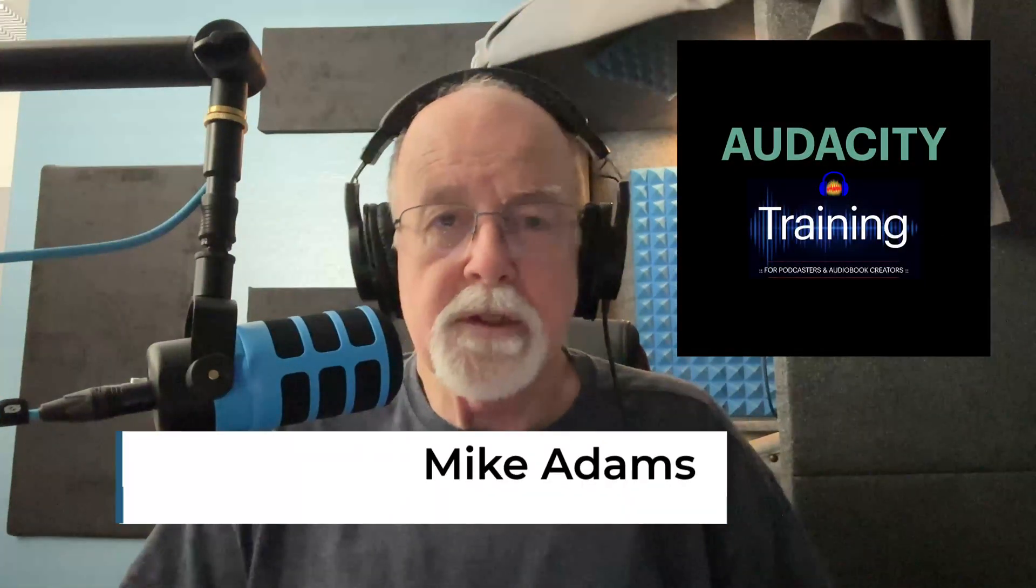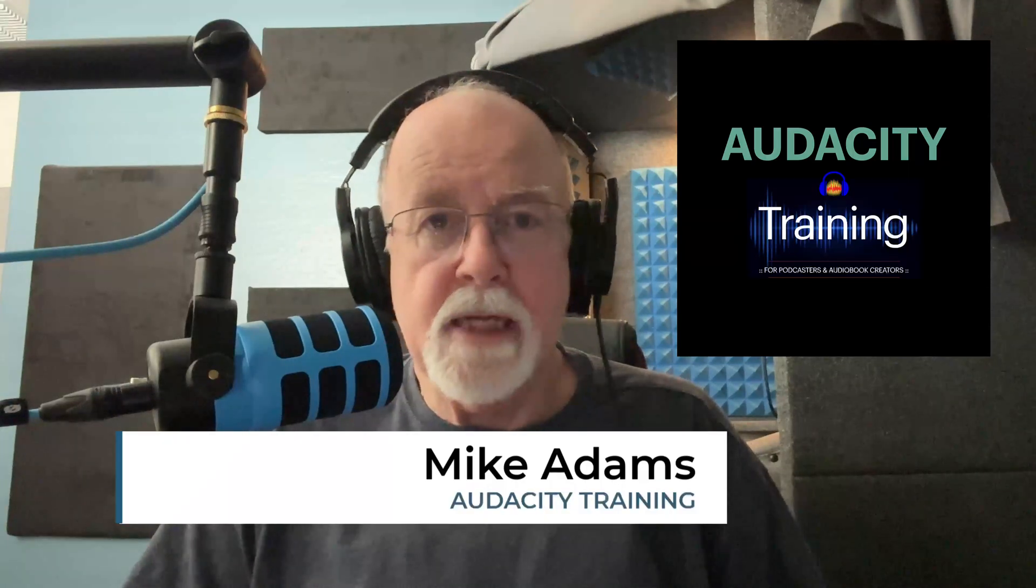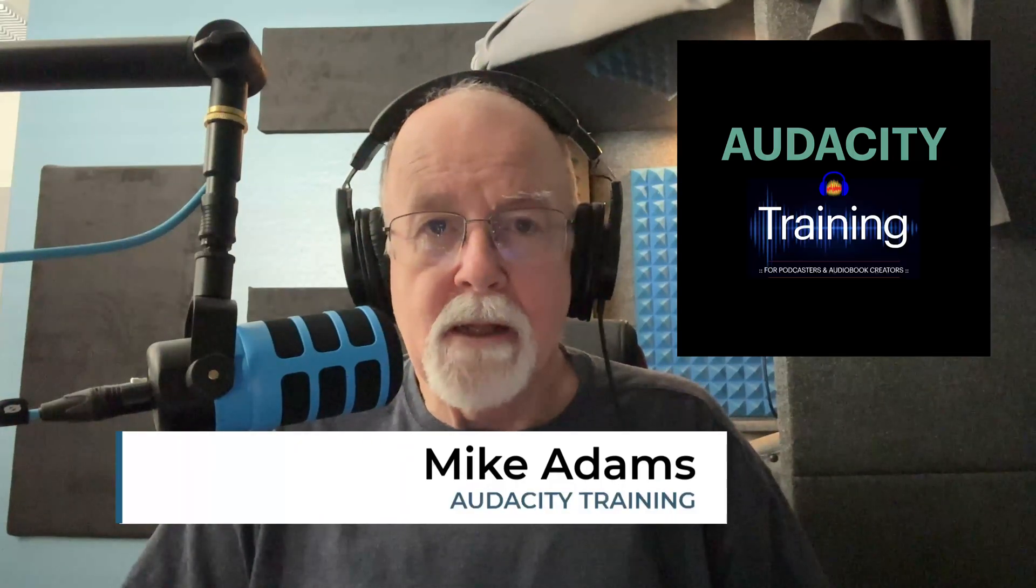Hey friends, Mike Adams here with Audacity Training. Audacity version 3.7.2 was released yesterday, and while there's not a lot of changes, there are a couple that I want to show you, especially as regards to the user interface.